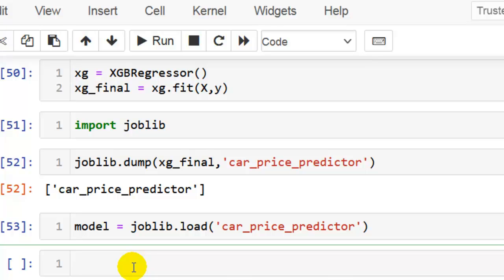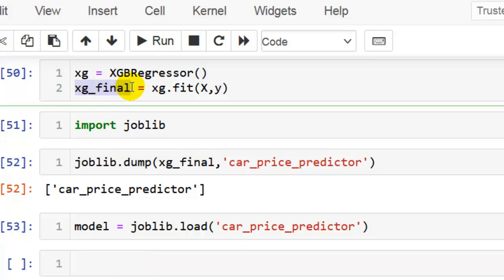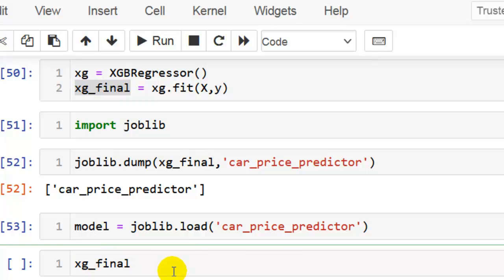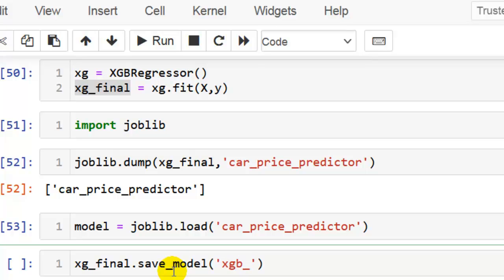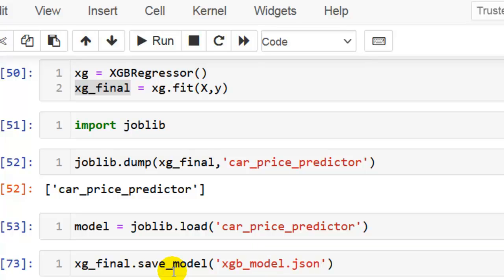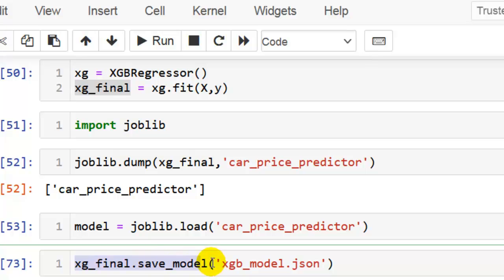Let me show you this. I am going to use this instance, so let me copy this and paste it here. We can directly use this method save_model, and here you can give any name. Let me write XZB_model.json. Let me execute this cell — as you can see, our model is now successfully saved with this name.